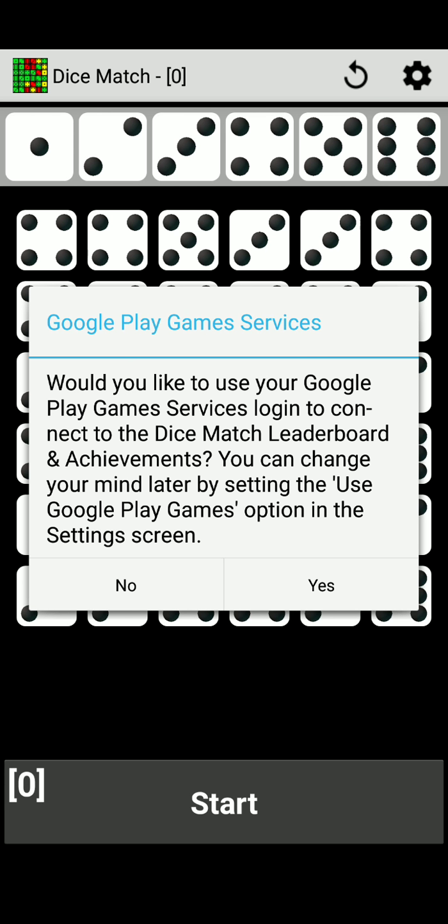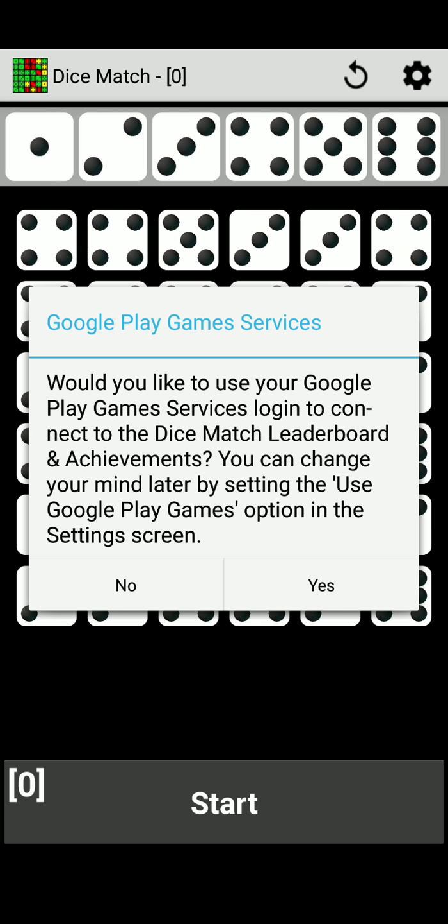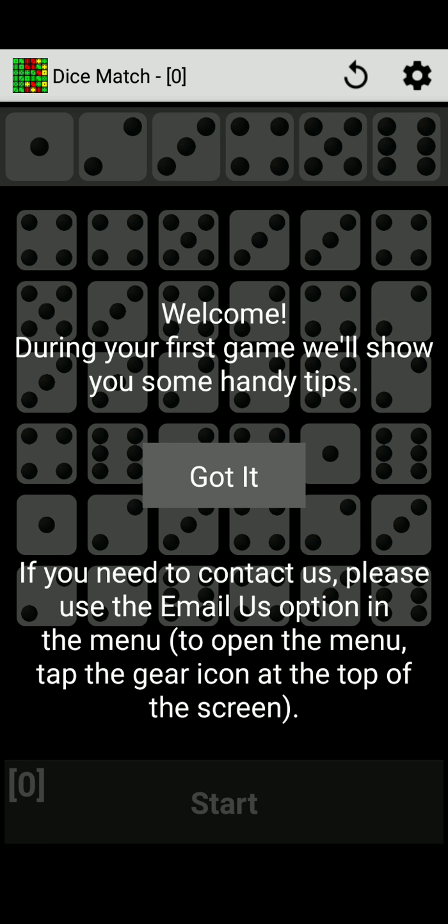Hello guys, this is Coco Selena and I'm back with a new game called Dice Match. I just downloaded it this morning and it's asking me a question when I open the game. It says Google Play Game Services, would you like to use your Google Play Game Services login to connect to the Dice Match leaderboard and achievements? You can change your mind later by the settings screen. So I'm going to choose no for right now.